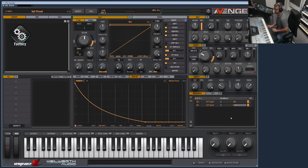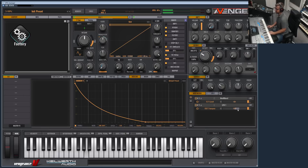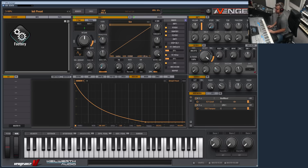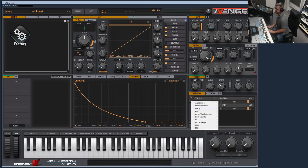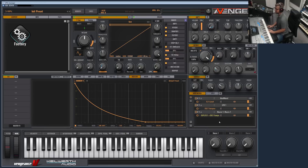Before I forget — you can modulate other mod matrix slots. Let me initialize the preset and show you. Let's assume we want to modulate the cutoff with the LFO, but not all the time — we want to control the amount with another source. So let's choose Macro 1 and select as target the mod matrix slot of the LFO2 transpose modulation. You can see it turns yellow, meaning this slot modulates that slot with a set intensity. You can now control the depth of the LFO modulation with the macro controller.